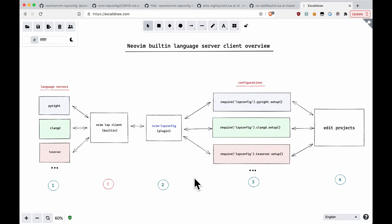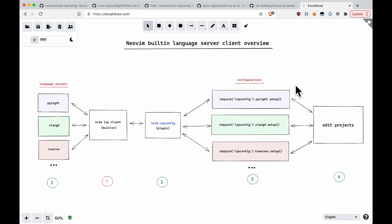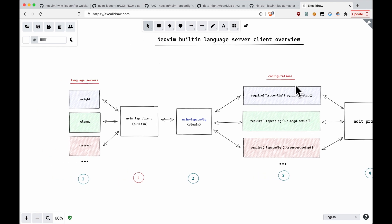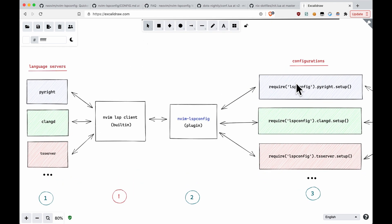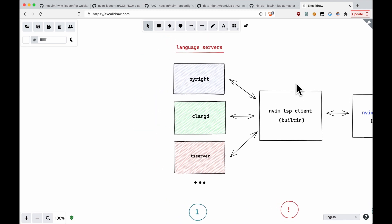So this is going to be the approximate overview, and we're going to be going from left to right. So why don't we just start off with the language servers.